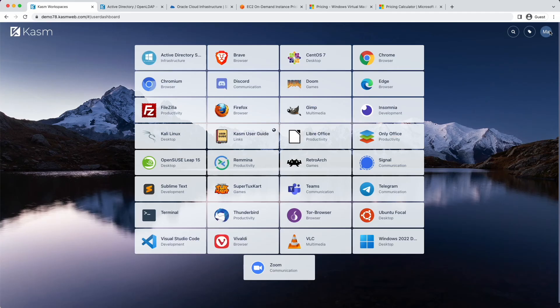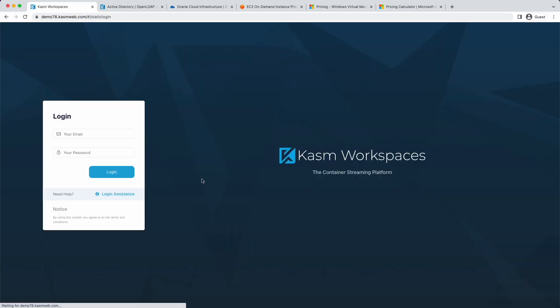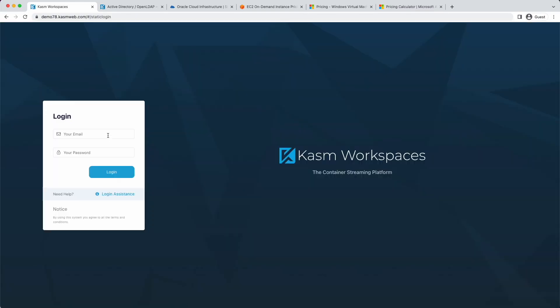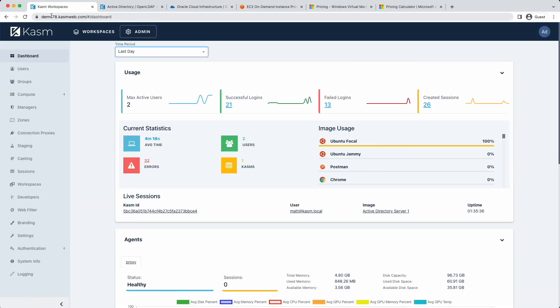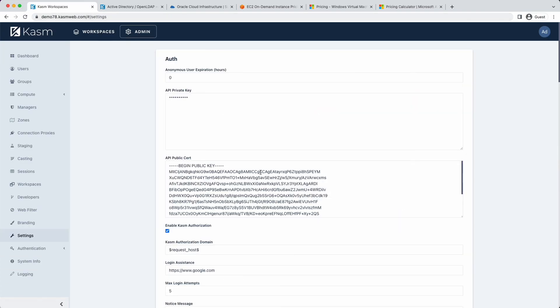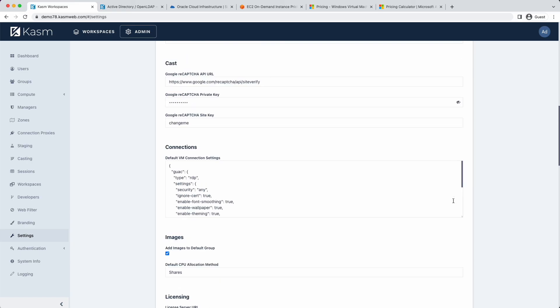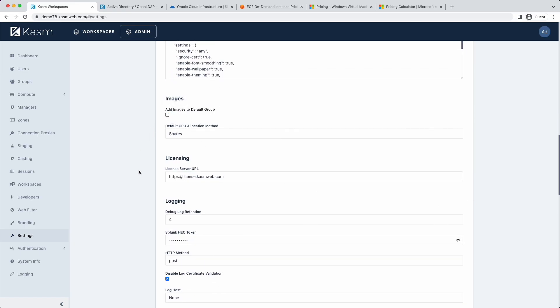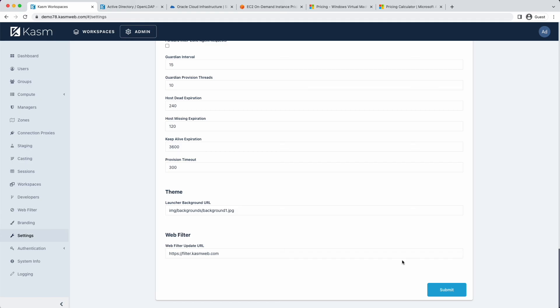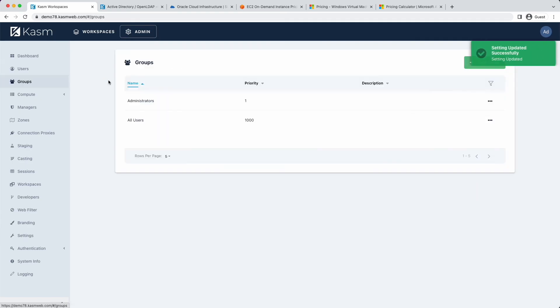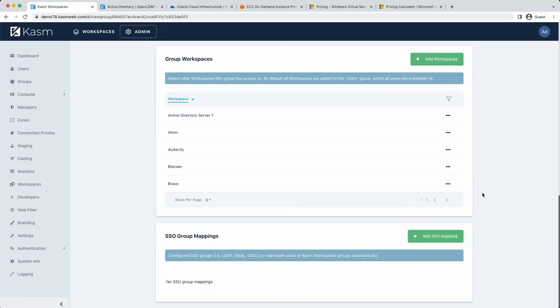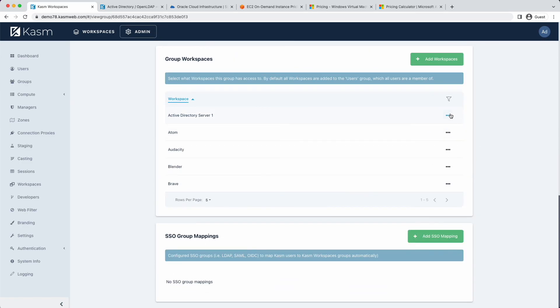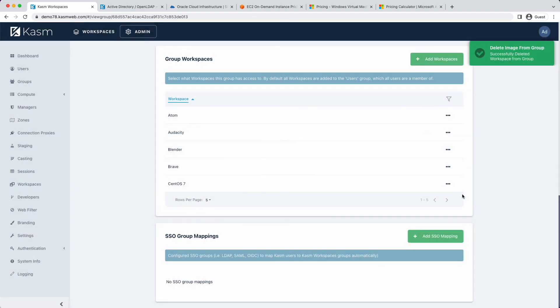Now we probably don't want normal users to have access to the Active Directory server. By default, CASM adds all new workspaces you create to the all users group. We'll log out as the user and log in as an administrator so we can change this behavior. First, let's go to the global settings and disable adding workspaces to the all users group. Next, we will go to the all users group and remove all the workspaces except the Windows Server 2022 and Ubuntu Focal workspaces.